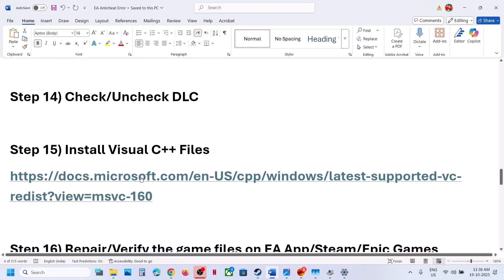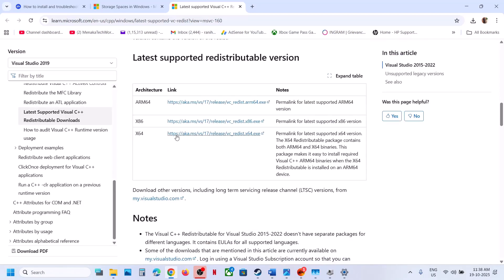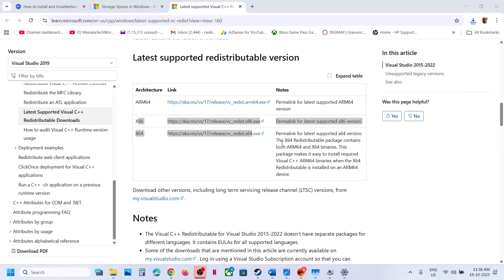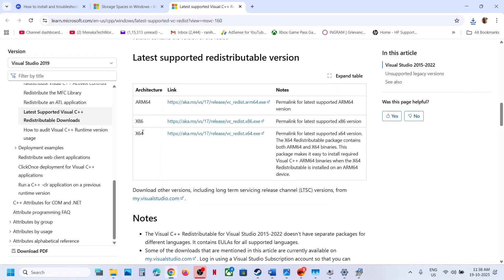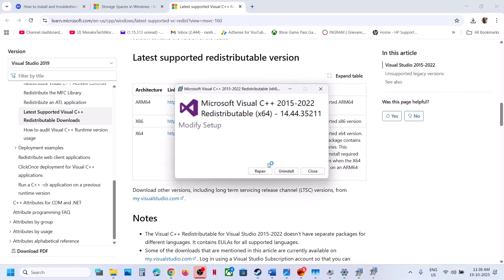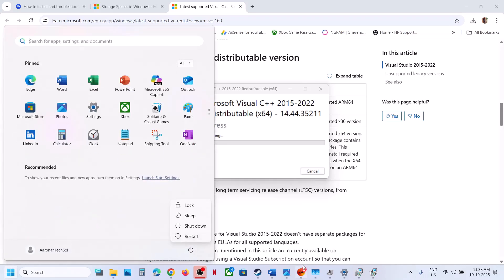The next step is to install Visual C++ files. Open the provided link in a browser — it takes you to the Microsoft website. Download both the x86 and x64 Visual Studio files. Run each exe file — if you see a Repair option, click Repair; if you see Install, hit Install. Click Yes to allow for both. Once installed, restart your computer and then launch the game.